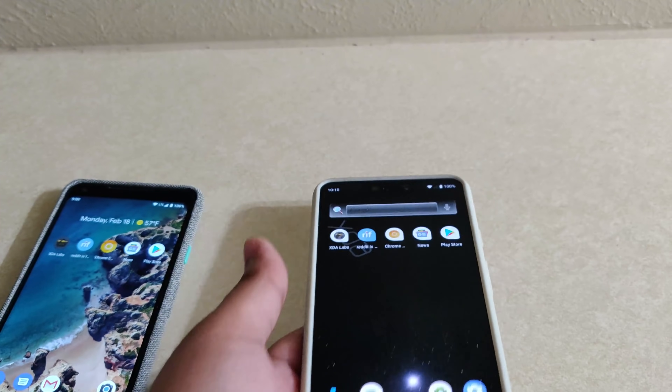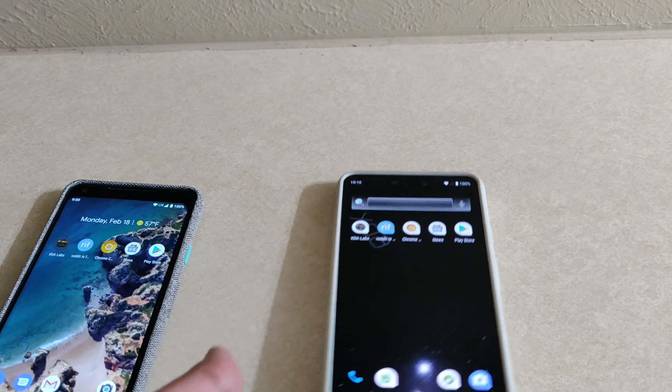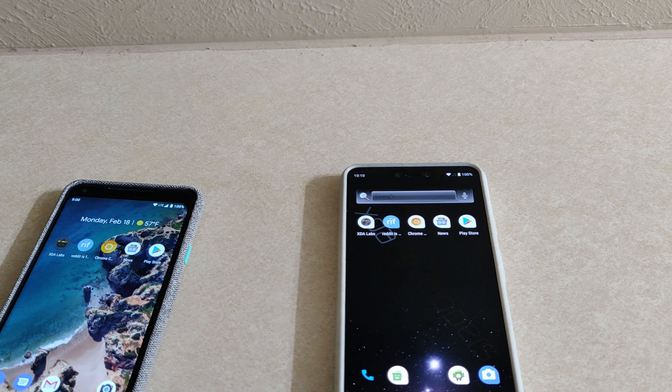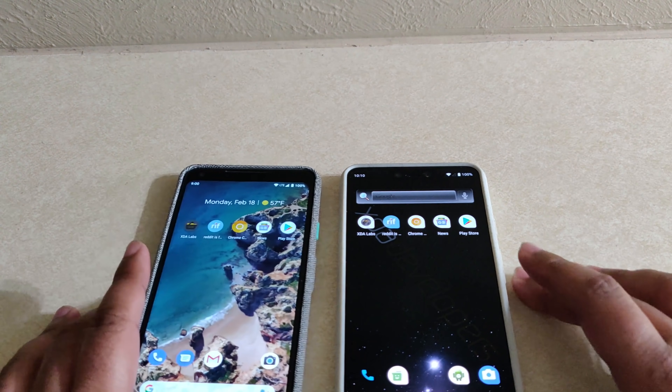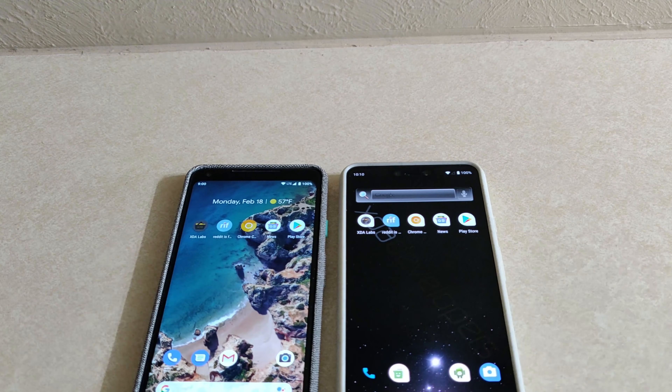And those are the prototype gestures that Google is working on for Android Q. I'm Michal, and this is XDA TV.